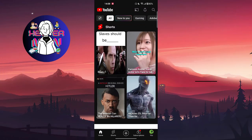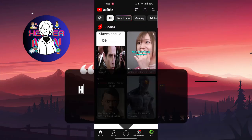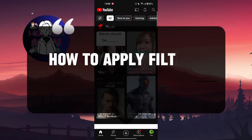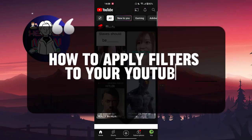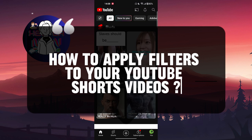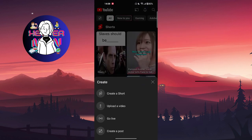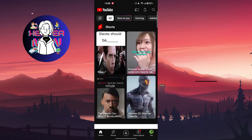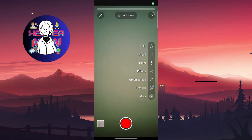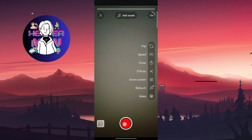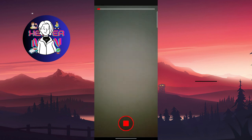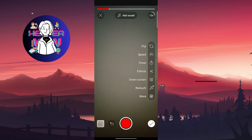Hello everyone, in this video we're going to talk about how to apply filters to your YouTube Shorts videos. Let's get started. Of course, you need to create a Short - we're going to record some video.